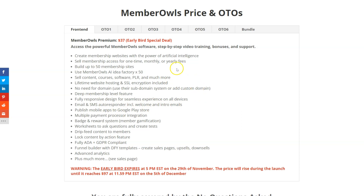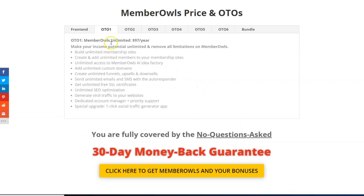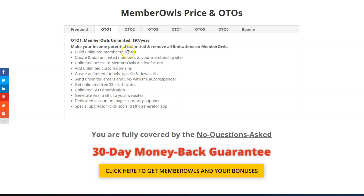There are also optional upsells. OTO1 is the Unlimited Edition — for $97 per year you can make your income potential unlimited, remove all limitations, create unlimited membership sites, get unlimited members, use the AI unlimited times, get a dedicated account manager, priority support, and a one-click social traffic generator app.